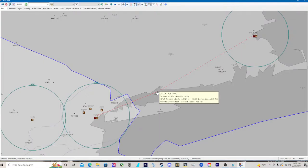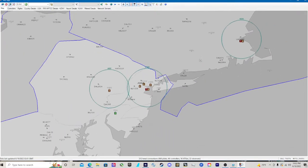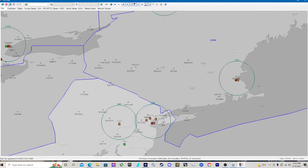Delta 671 connect Boston Center 134.7. Delta 14 Heavy, contact Boston Center 134.7, good night. 134.7, see you. 34.7.